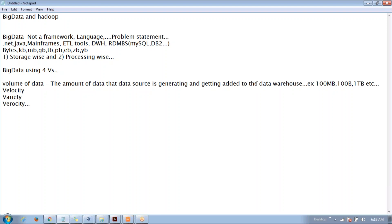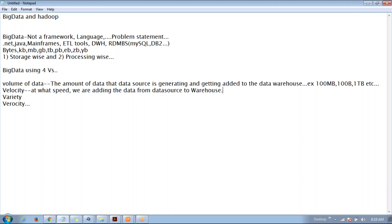Velocity means at what speed we are adding one terabyte of data — whether in a week, in one hour, or in one month. That speed is called velocity. So for example, Amazon.com is generating a lot of data every day, and that data we try to add from source to destination is the volume, and the speed at which we add it is the velocity.